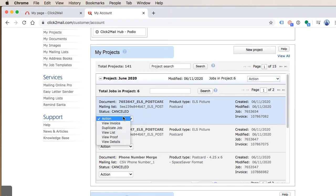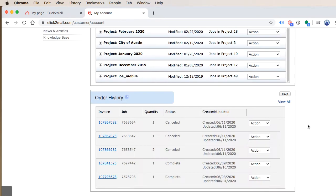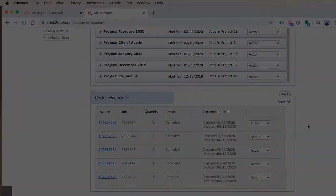My order history is located at the bottom of the page. I can click View All to see more than the default number of jobs displayed here.